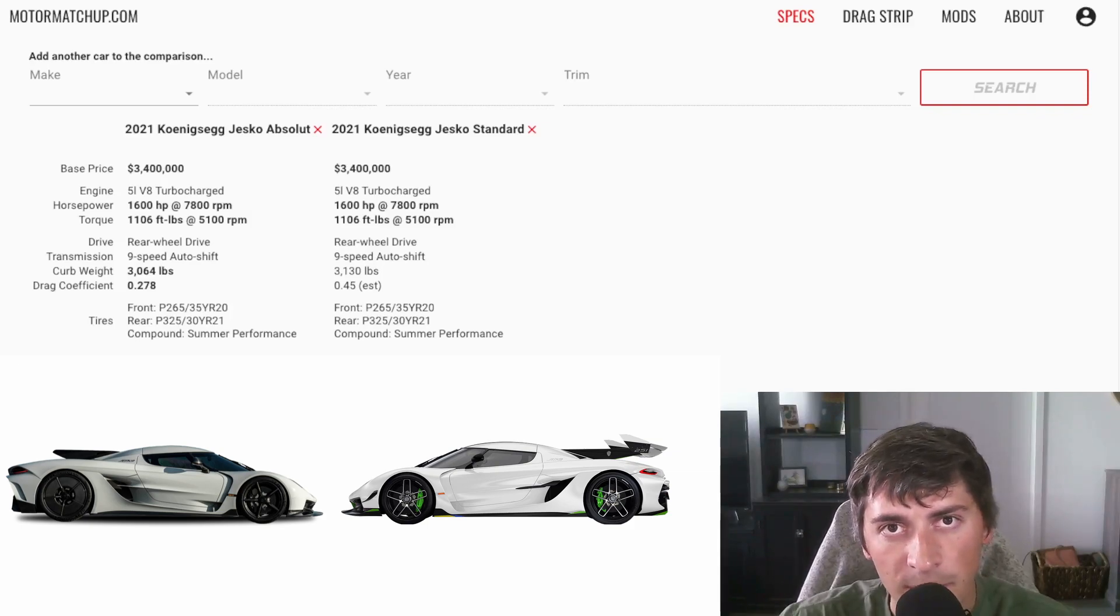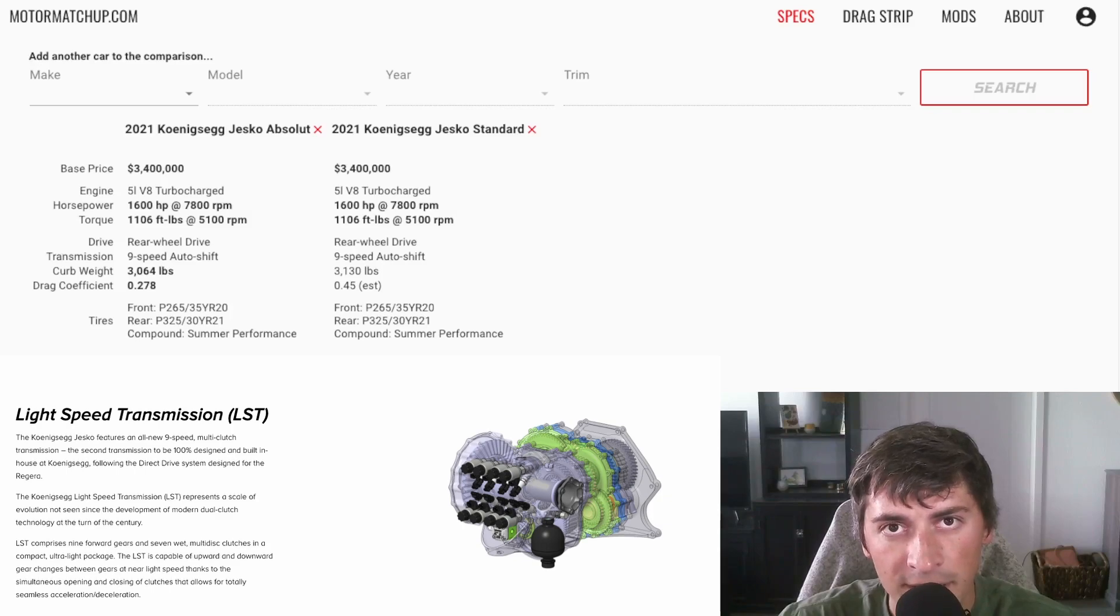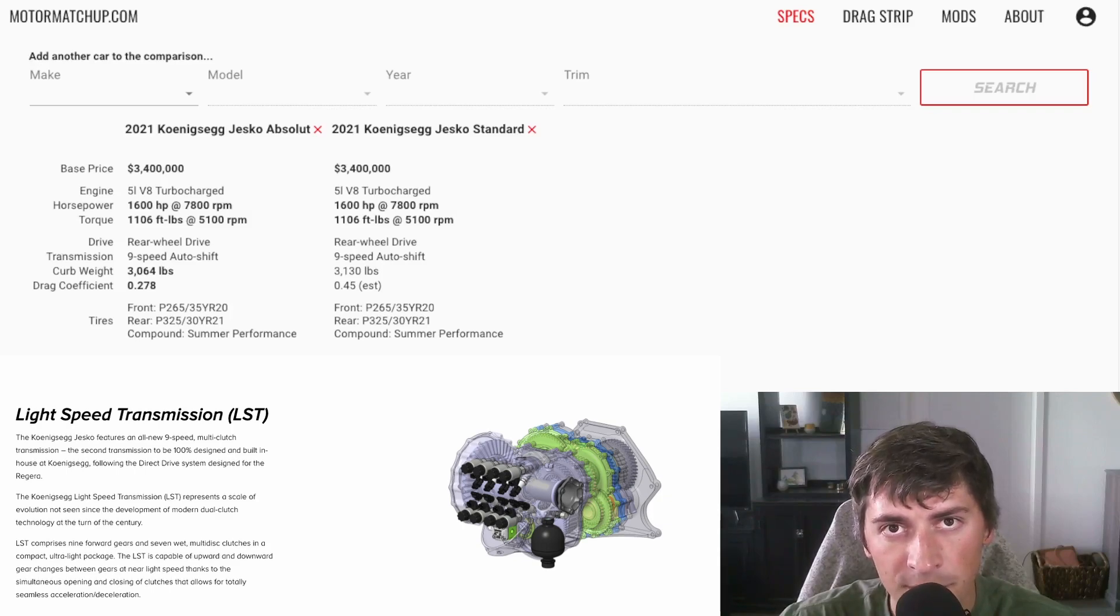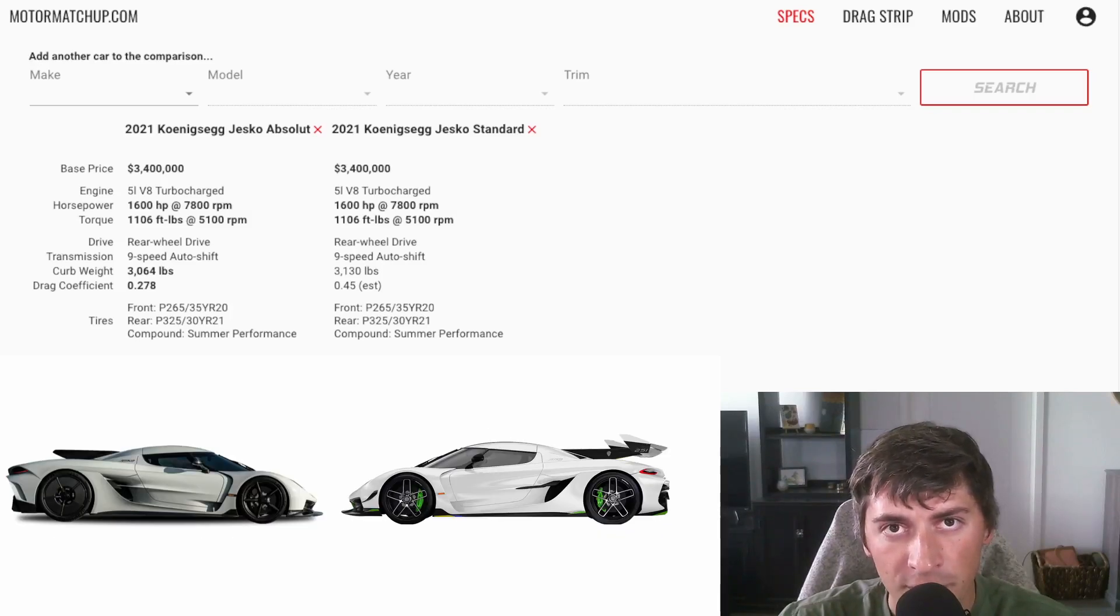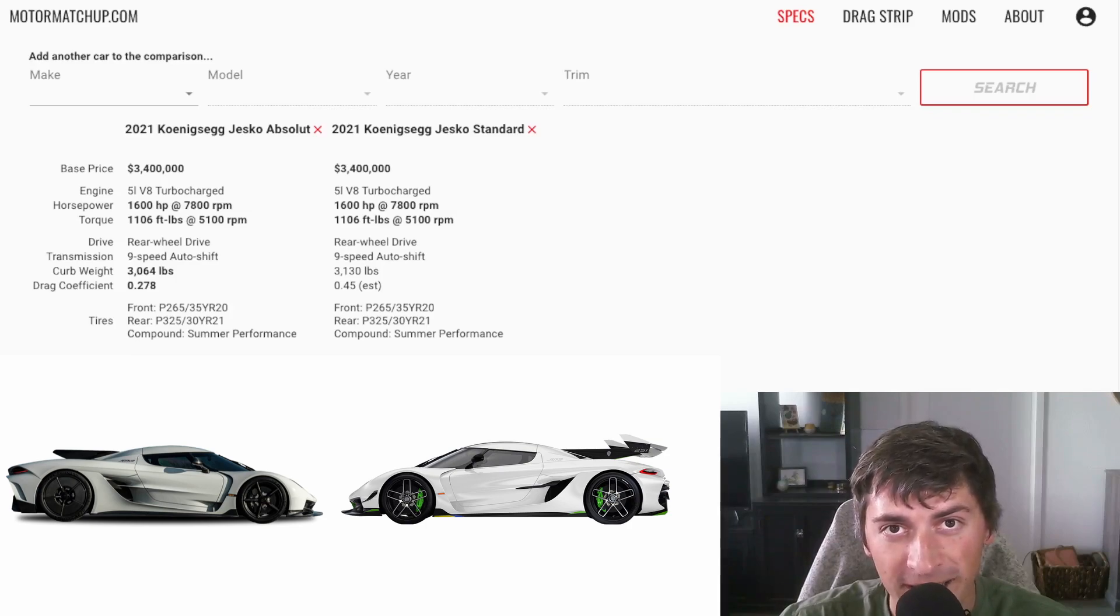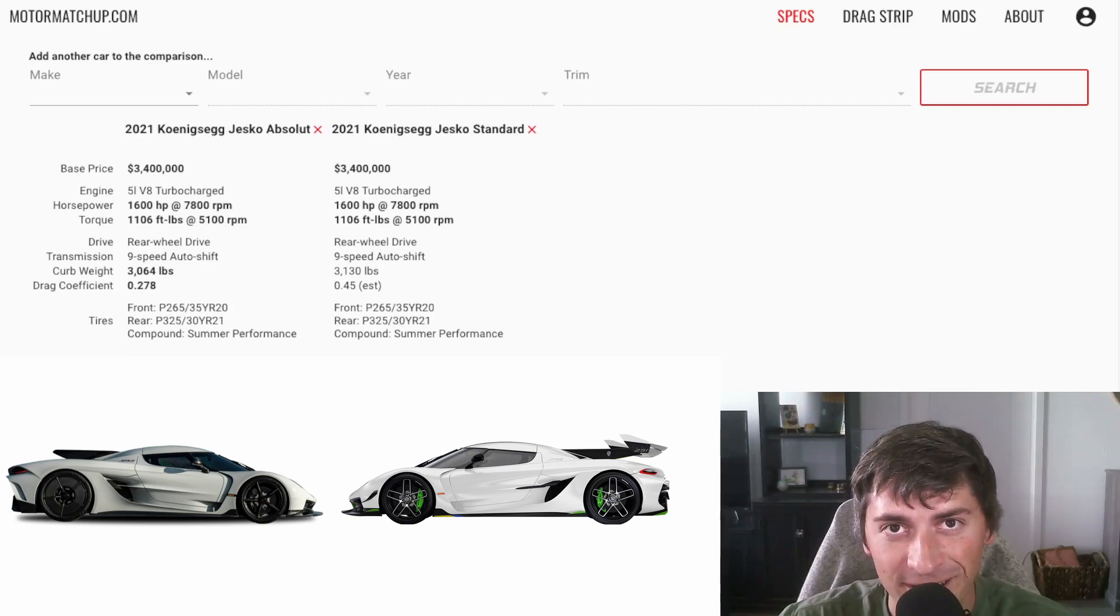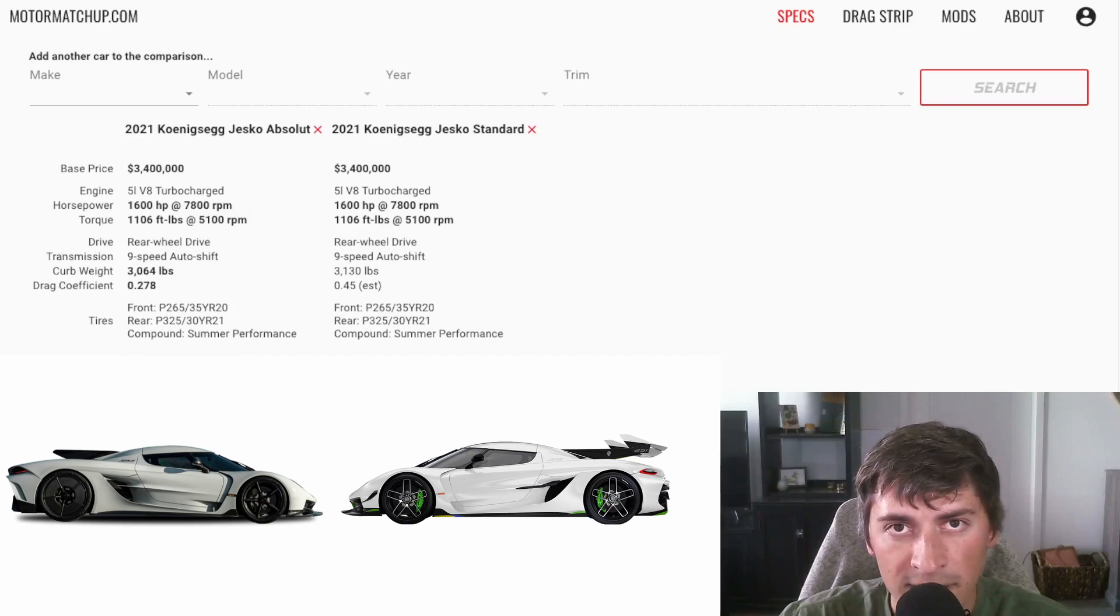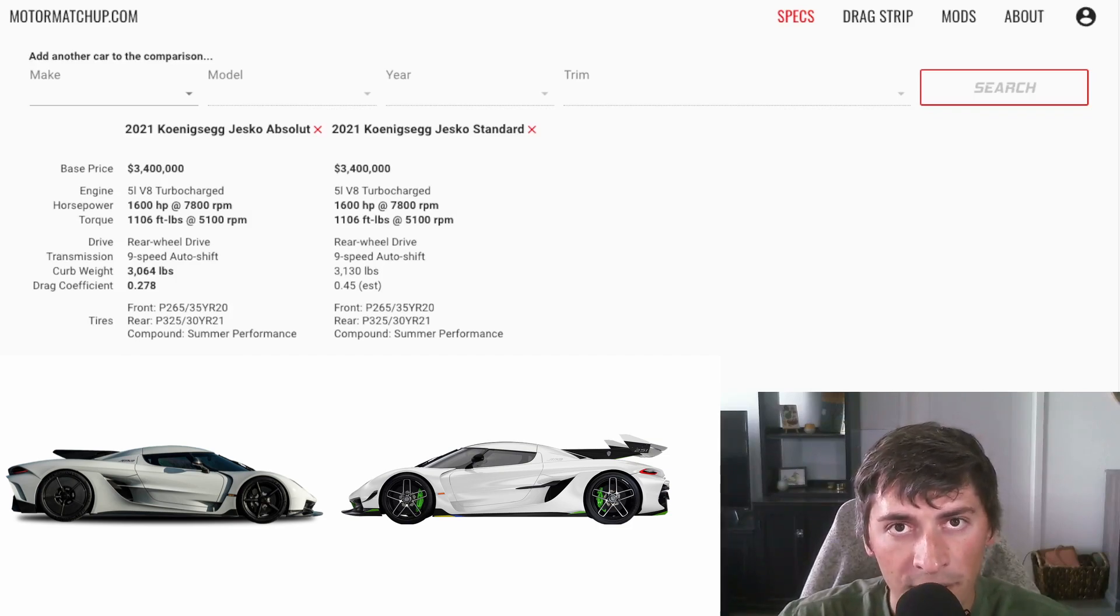These versions have the same engine and transmission. They'll have a nine-speed, what Koenigsegg calls a light-speed transmission, and both are rear-wheel drive. You're talking about 1600 horsepower going to the rear wheels. We'll see how this gets interesting later. Their weight is pretty similar, although the Absolute weighs a little bit less at 3064 pounds.